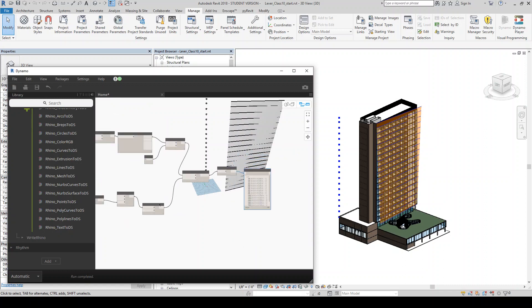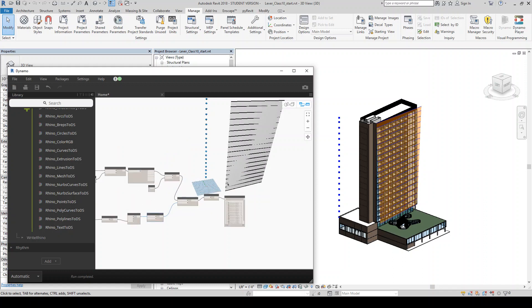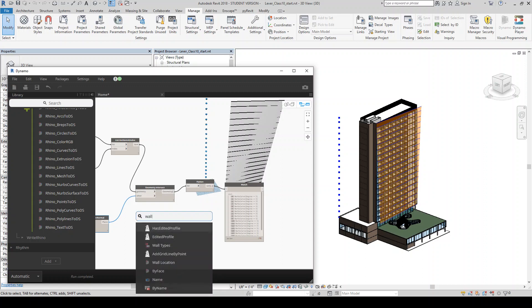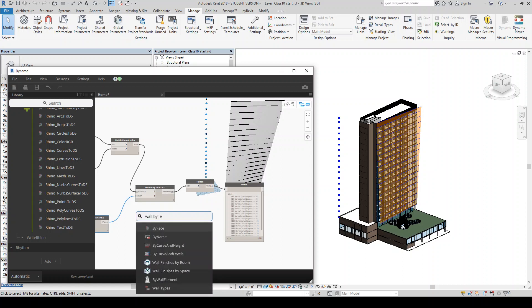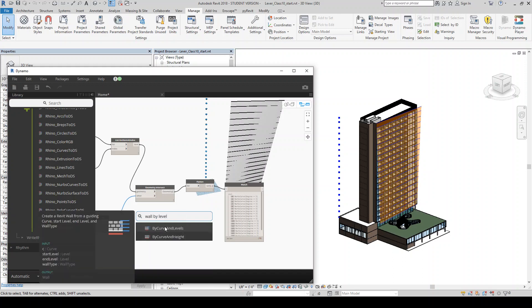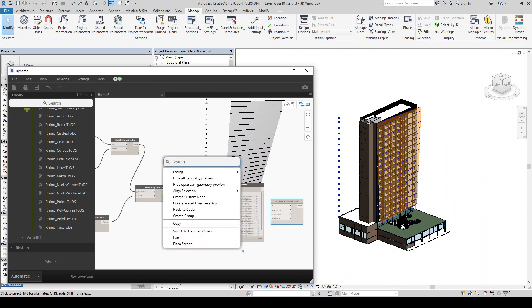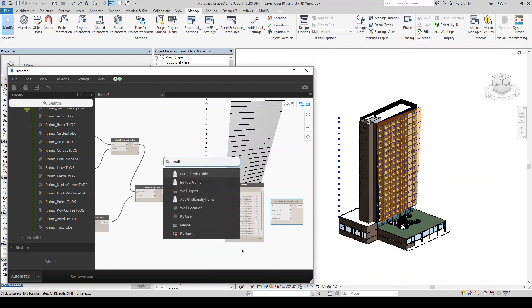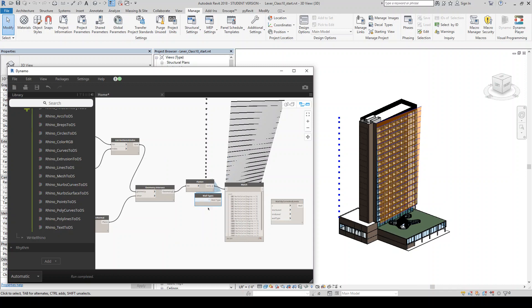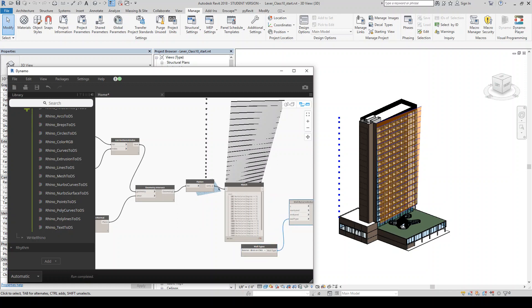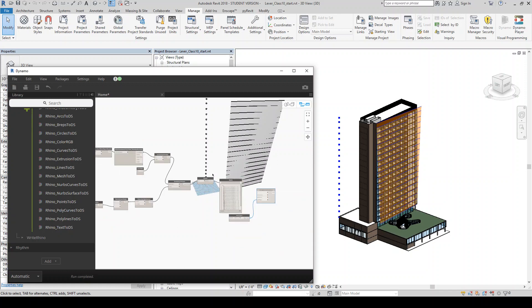So now essentially, what we want to end up doing is building a wall off of all these. So the tool I'm going to end up using for that, I'm just going to bring it in now so we can see what it wants us to feed in. Wall by curve and levels. So the first thing it wants is the curves. The second is the start level, the end level, and the wall type. So I'm going to grab the wall type real quick. I'm just going to pick something random, whatever, brick on CMU, fit that into the wall type.